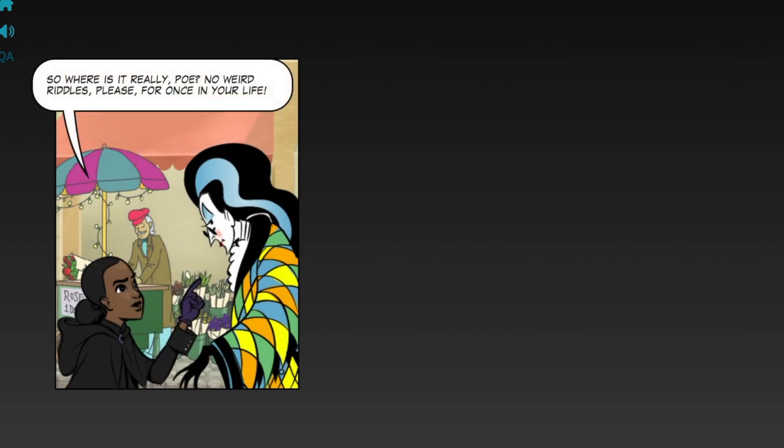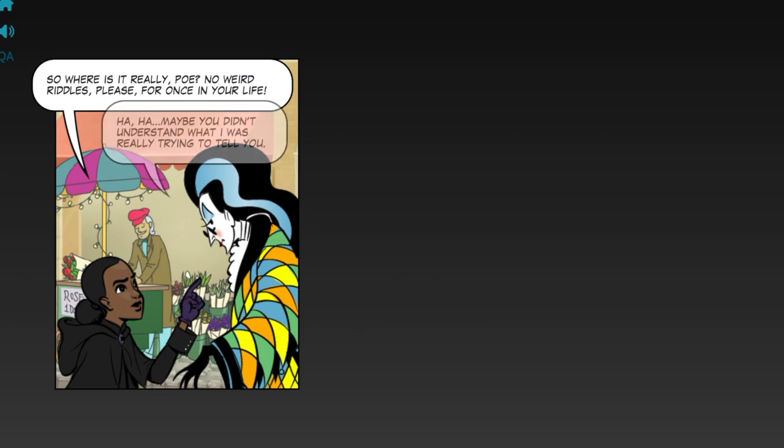So where is it really, Poe? No weird riddles, please, for once in your life.